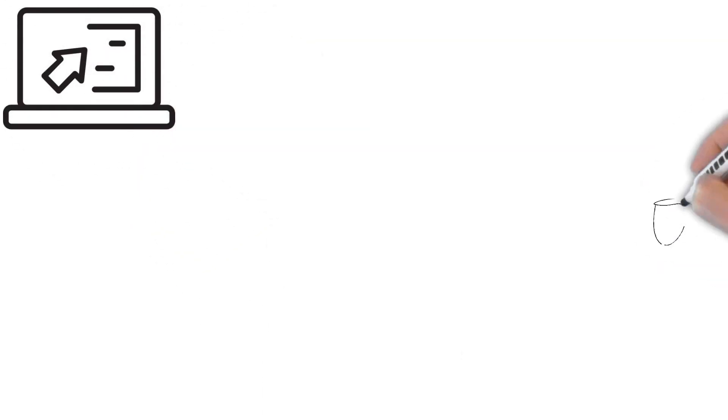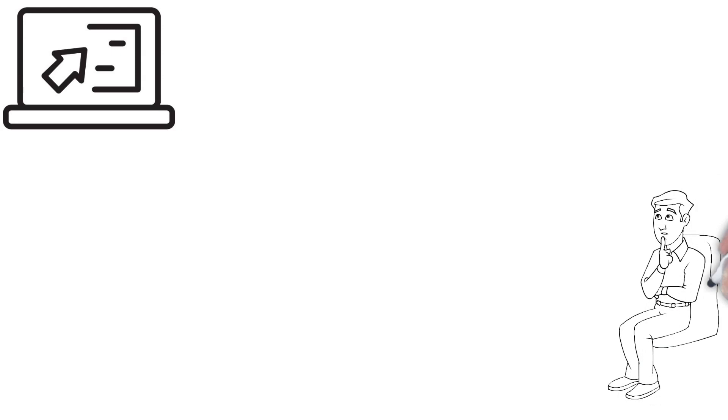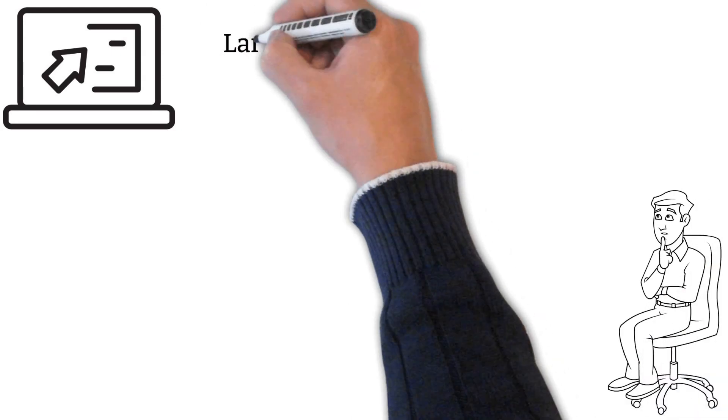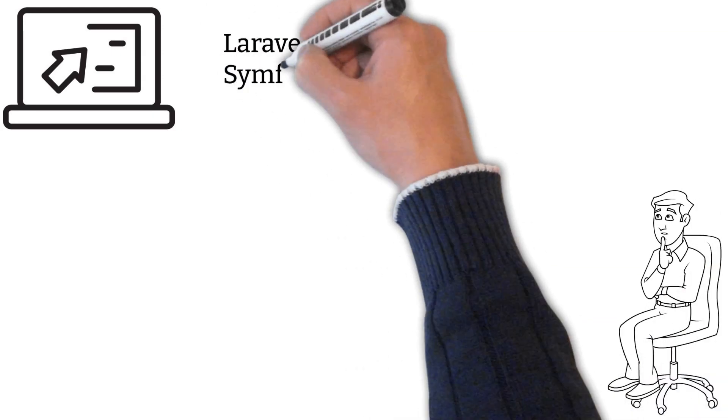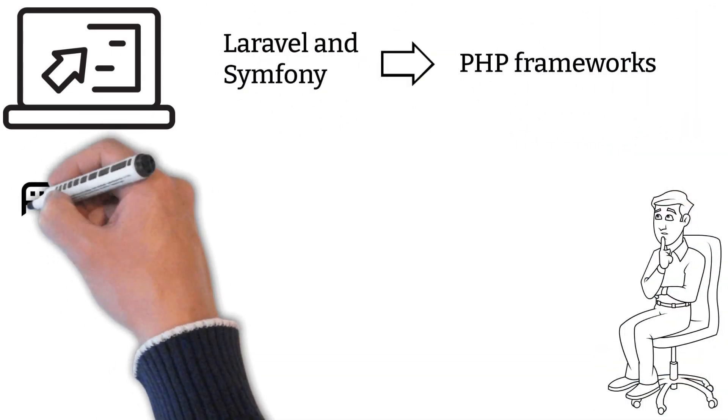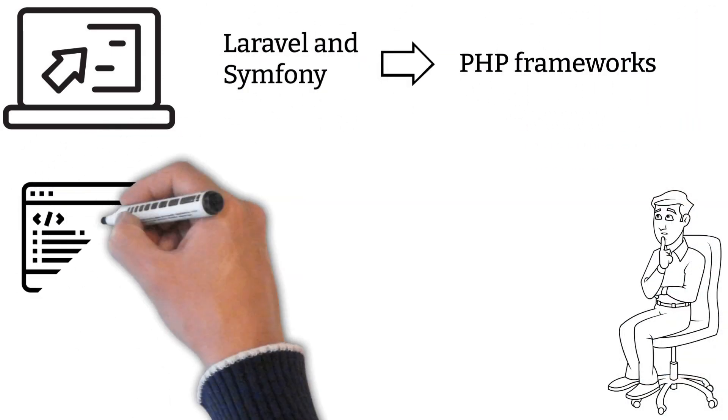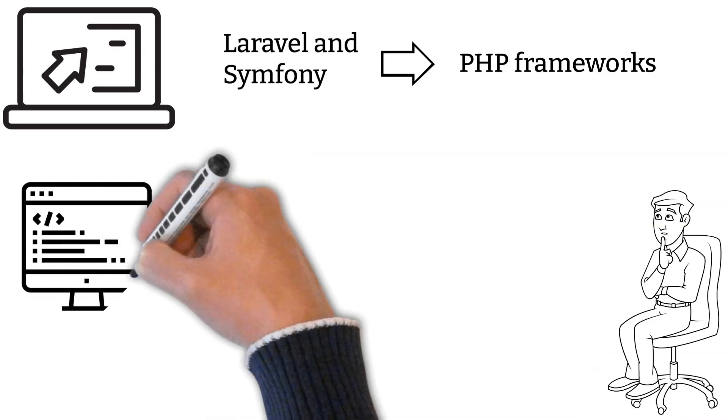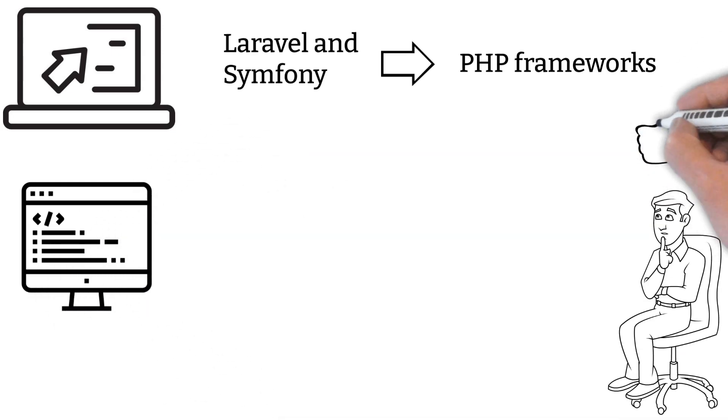When considering developing a PHP web app, it is natural for developers to wonder which framework they should choose. Laravel and Symfony are two popular PHP frameworks that stand out from the rest for good reasons.